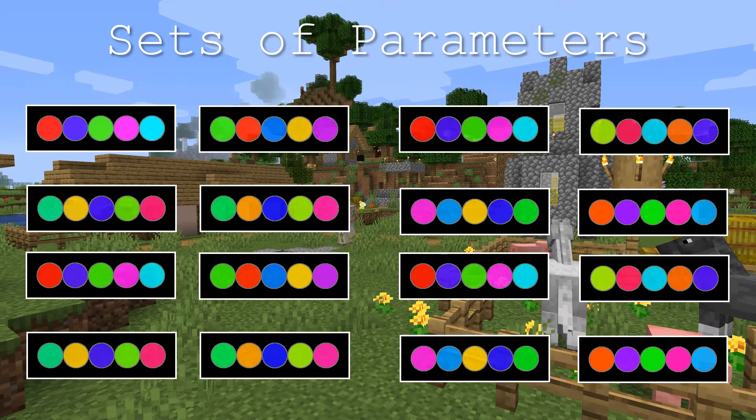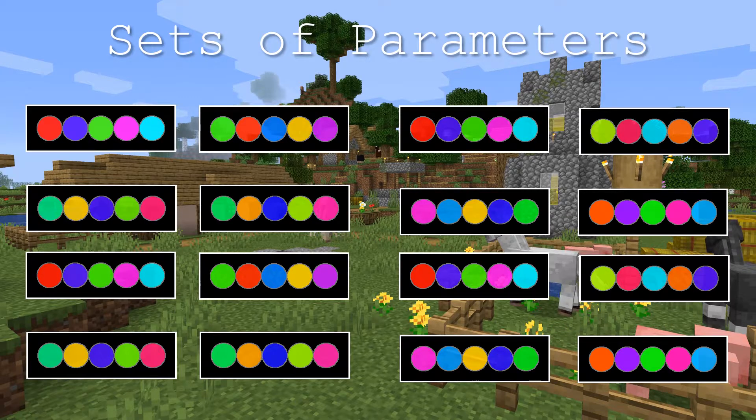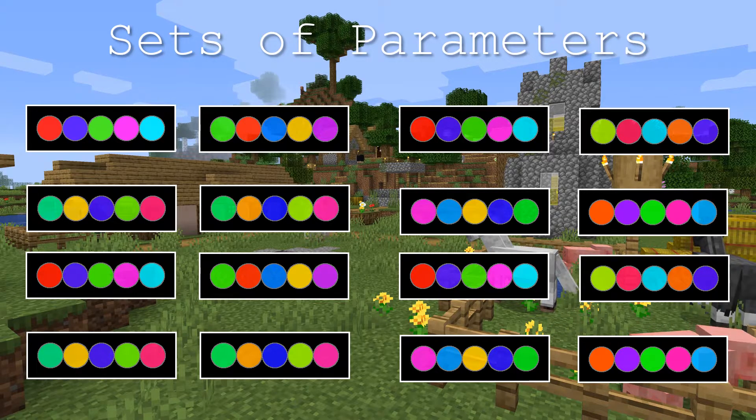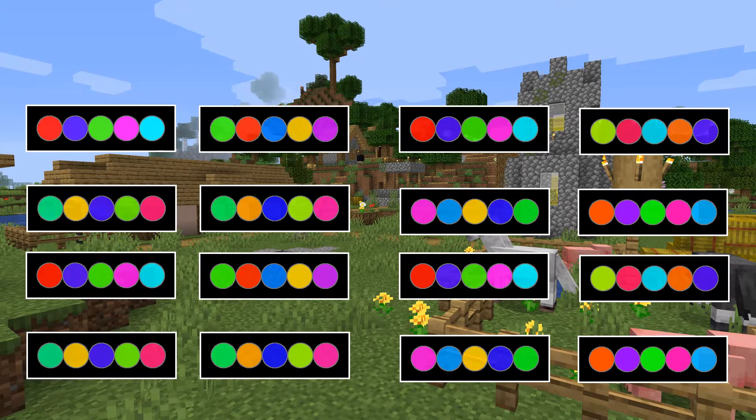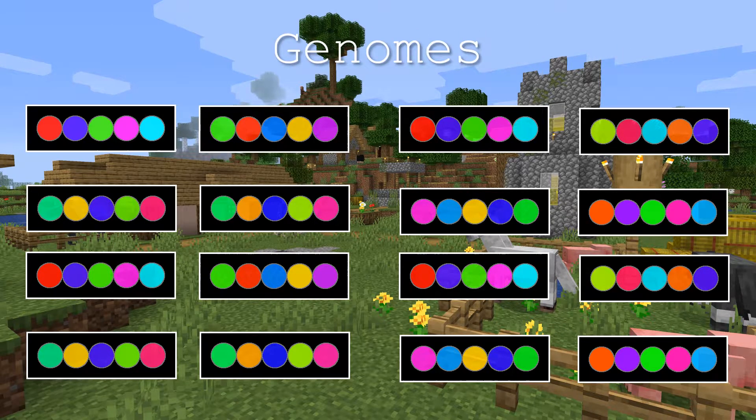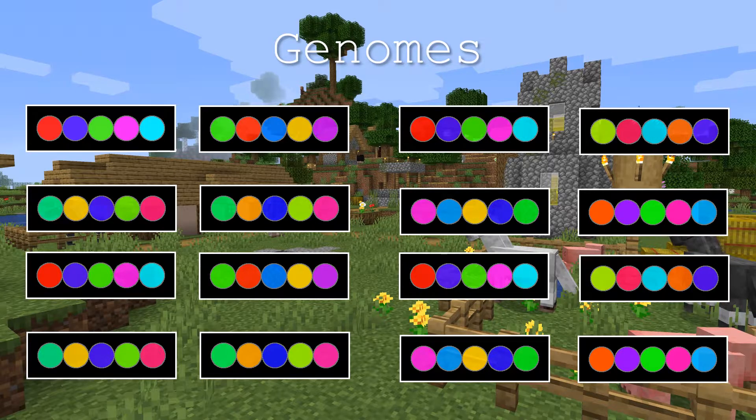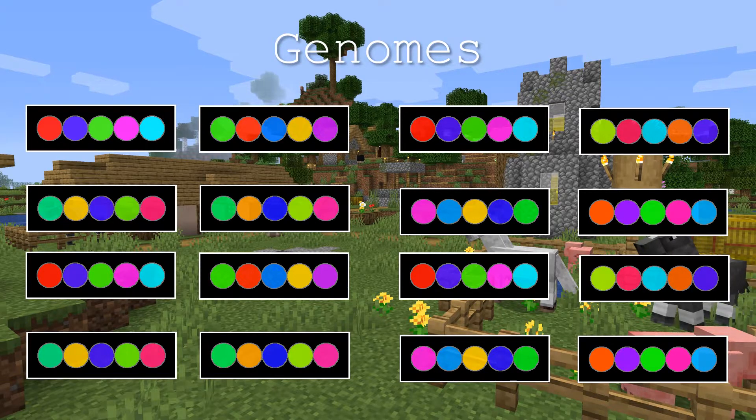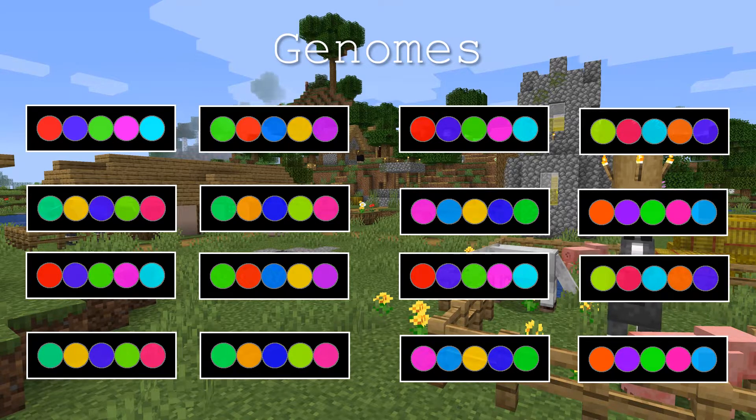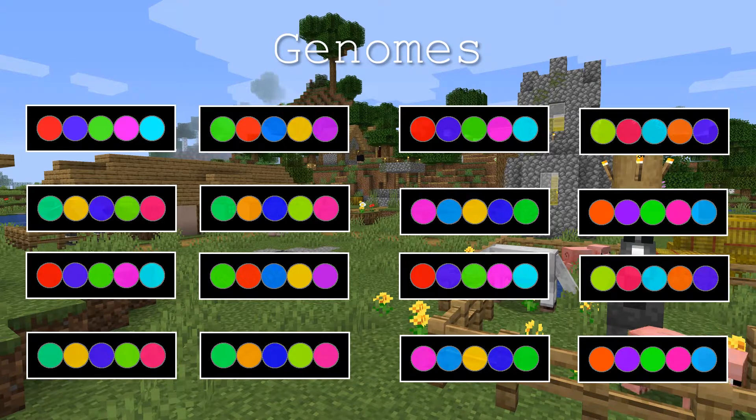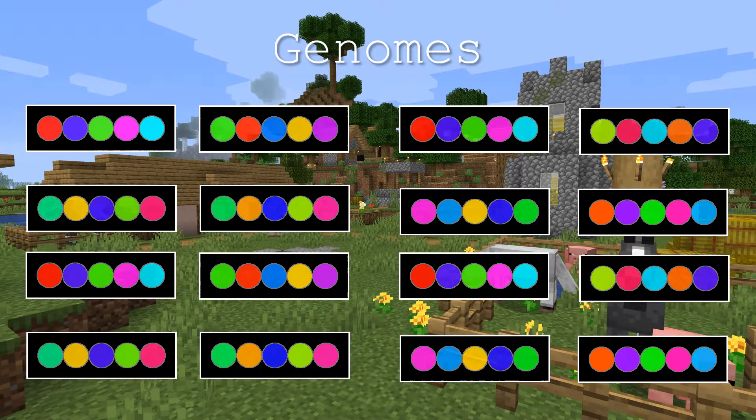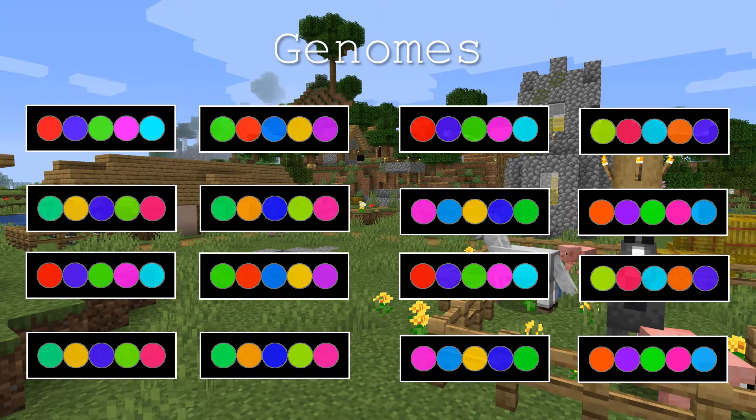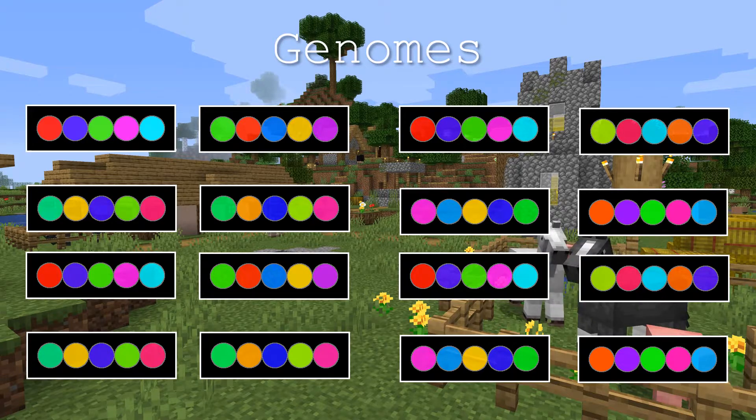We create a bunch of random sets of parameters. We can also stop calling them sets of parameters and start calling them genomes, and call the individual parameters genes. The number of genomes you create is called the population size. Test all the genomes you create and give them each a score.